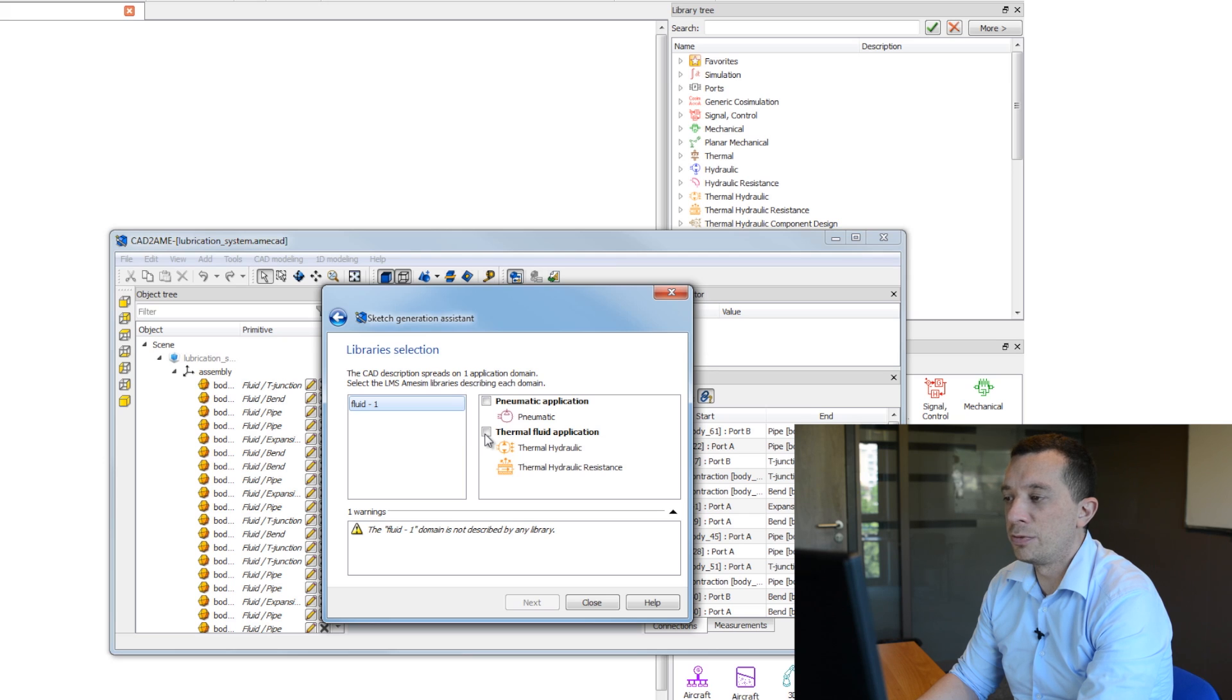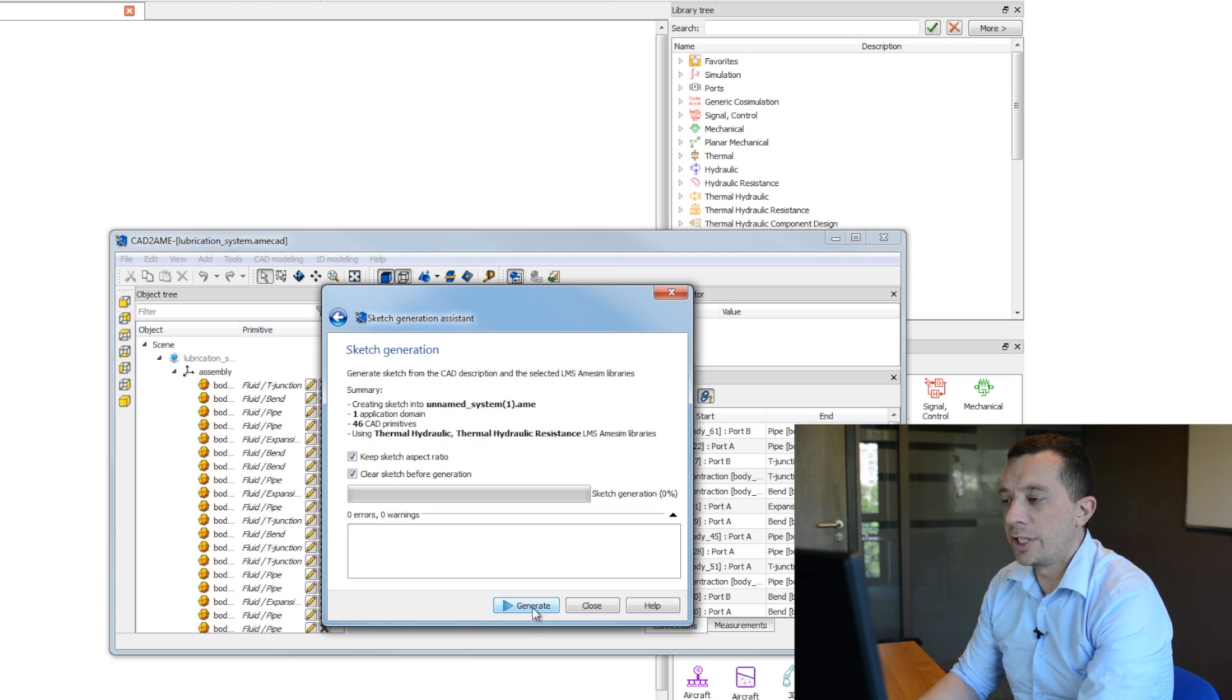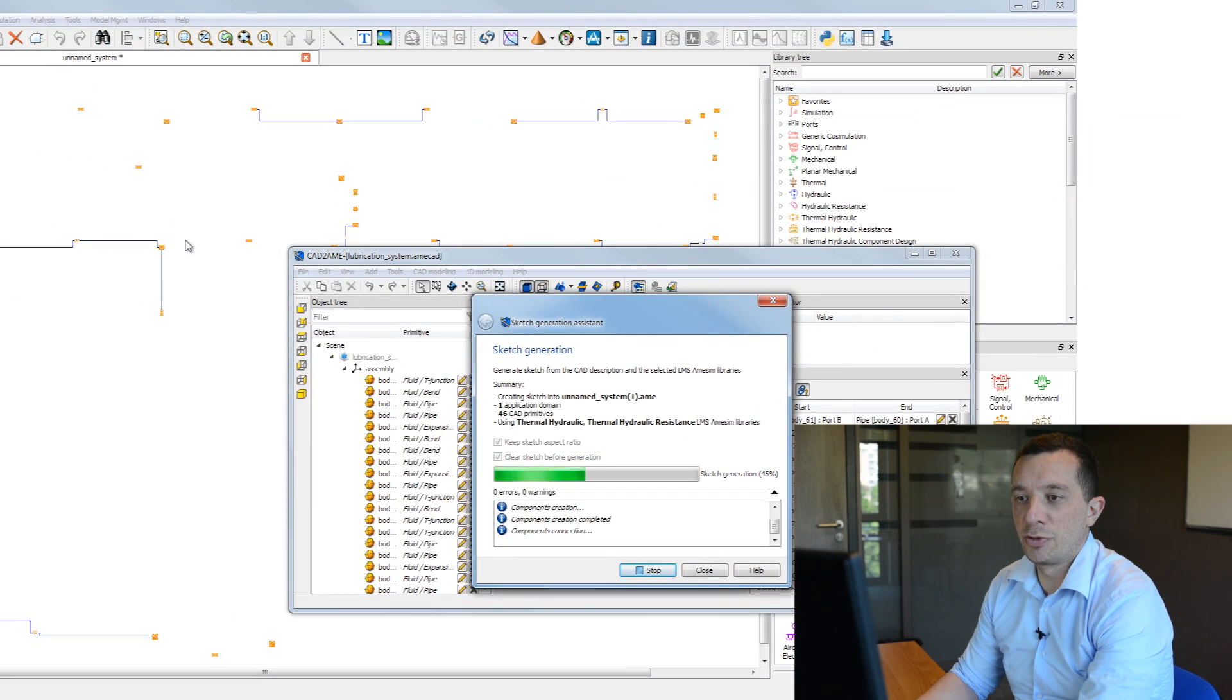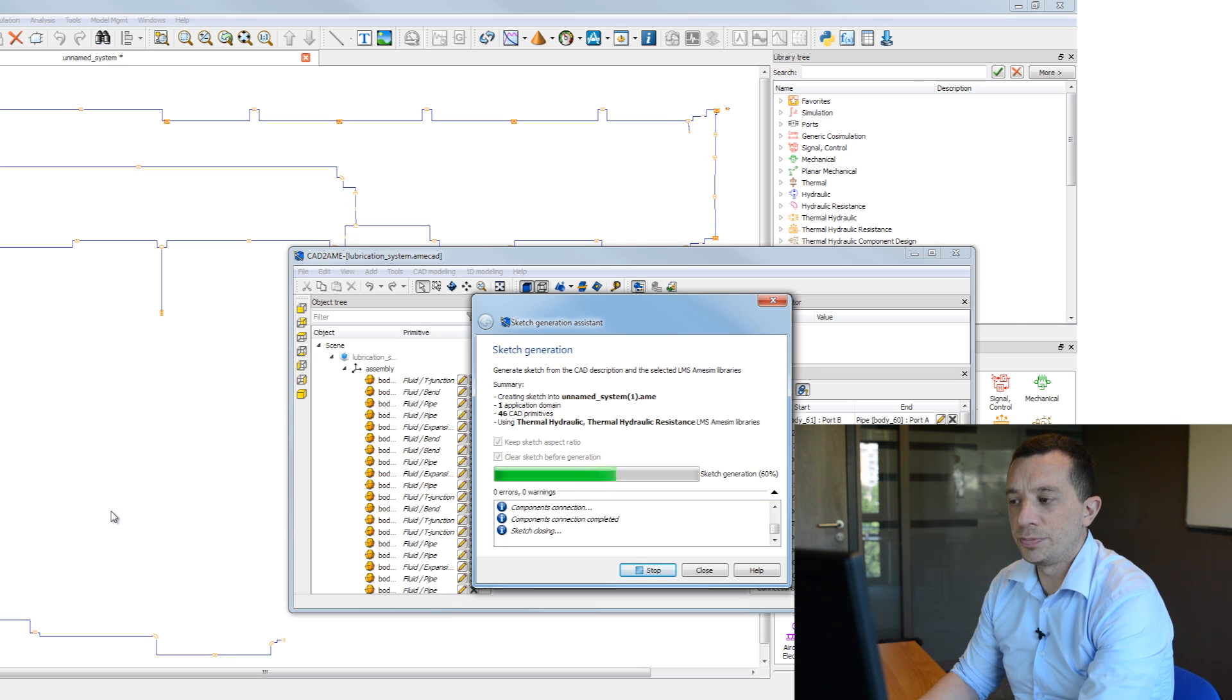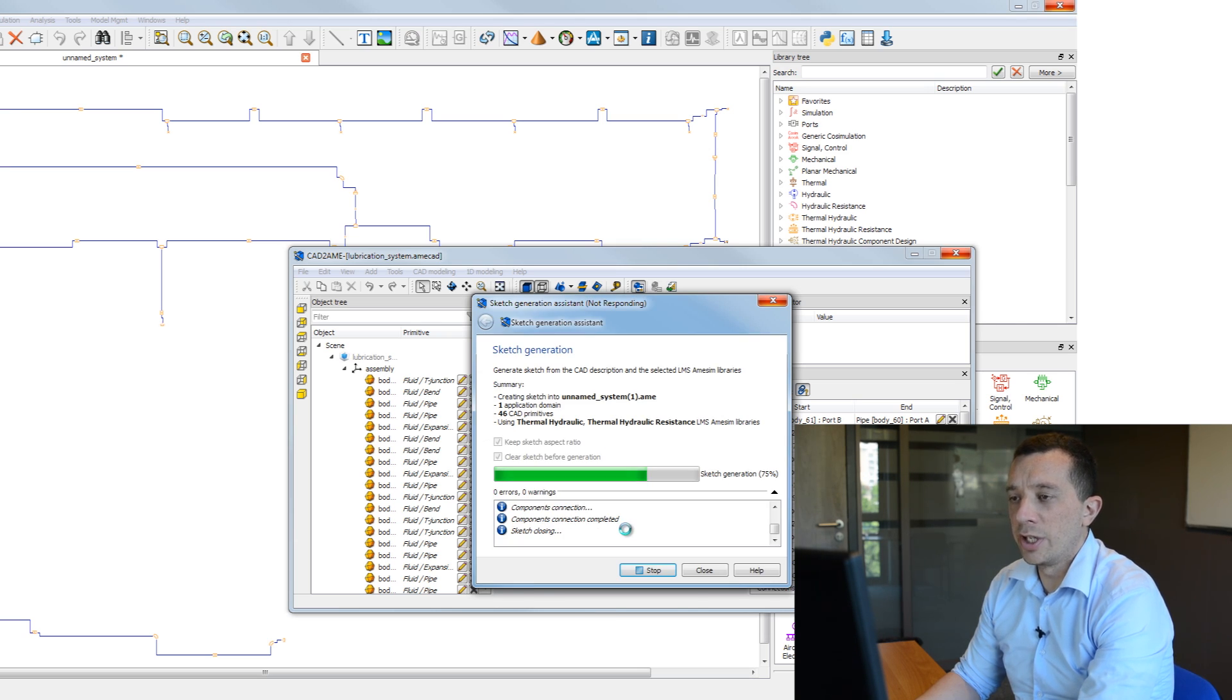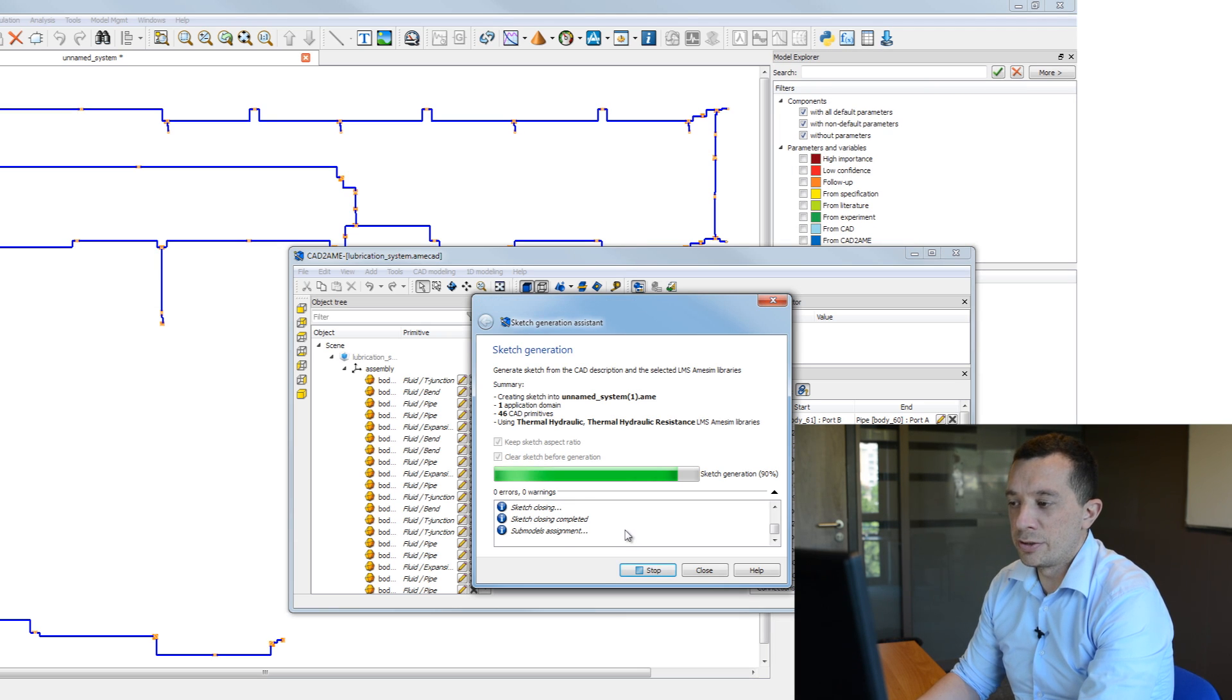So it will be a thermal fluid application and thermal hydraulic libraries. I click next and now I generate my sketch. So you can see that your system is created on the sketch in AMESIM directly. And you have also here some information about how your component and some models are setting and also all the parameters are done during this generation.